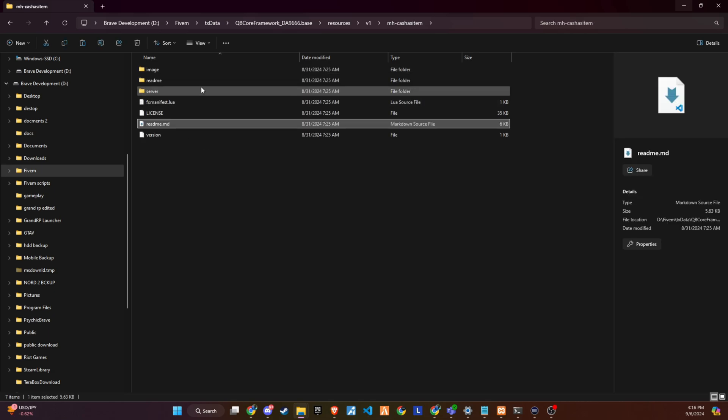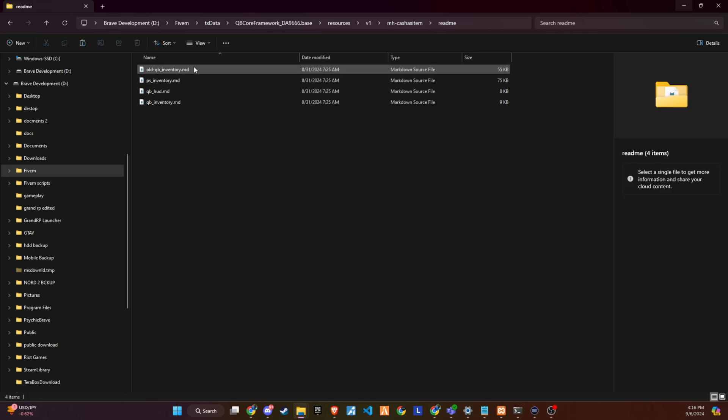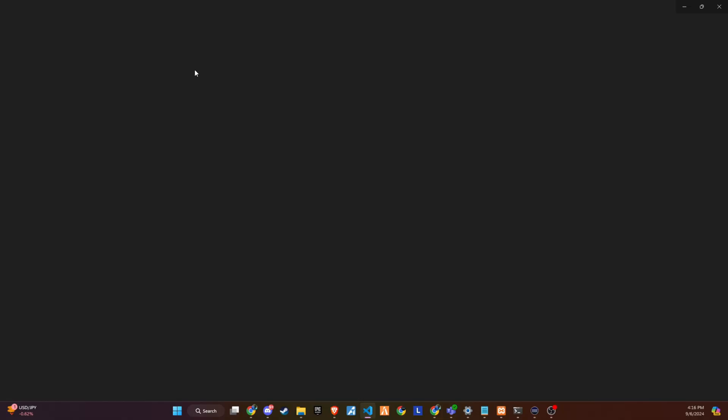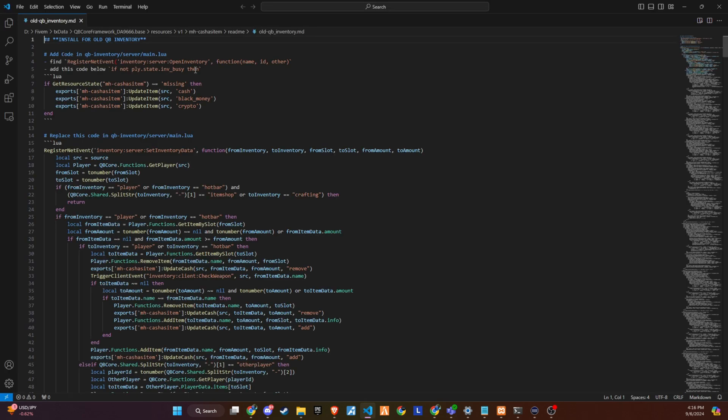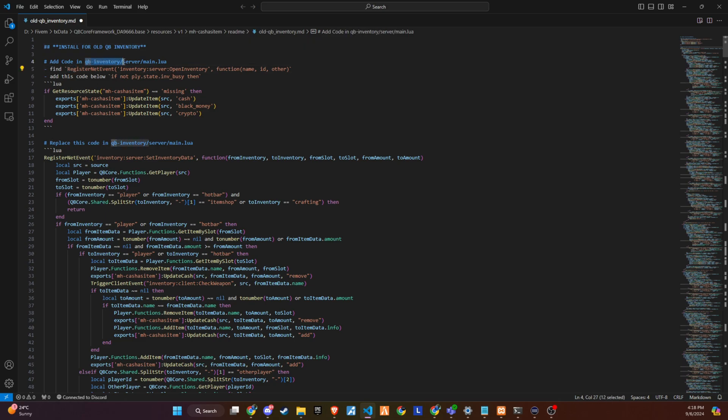In the README folder, you'll find the code snippet for the old inventory system. This video will focus only on the old inventory, but an extended video for the new inventory will be uploaded soon. For the old inventory, you can see the code snippet that needs to be added to inventory, server, main, Lua. Start by finding the corresponding section in the server file. Follow along in the video for step-by-step instructions.